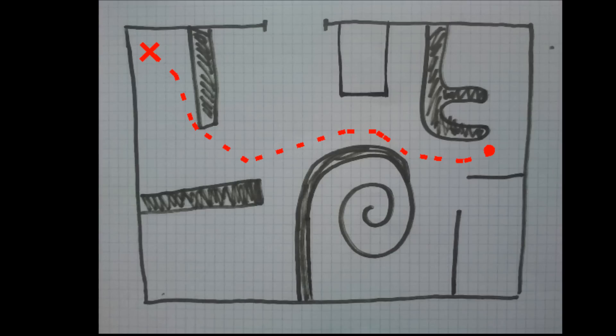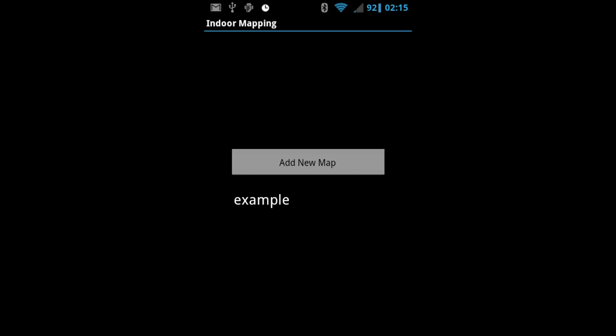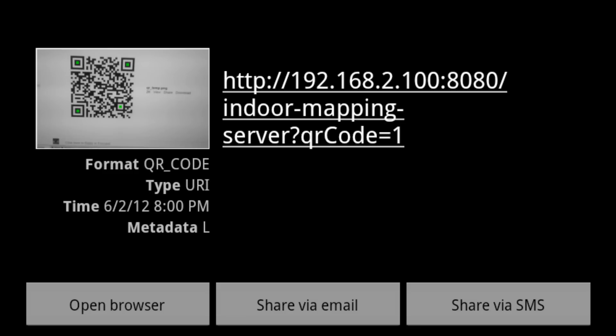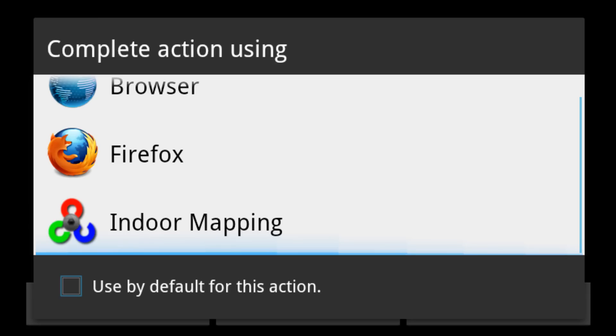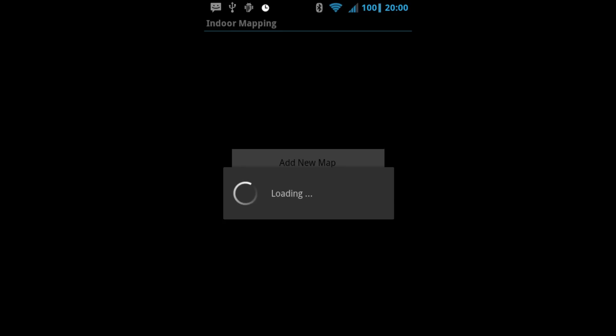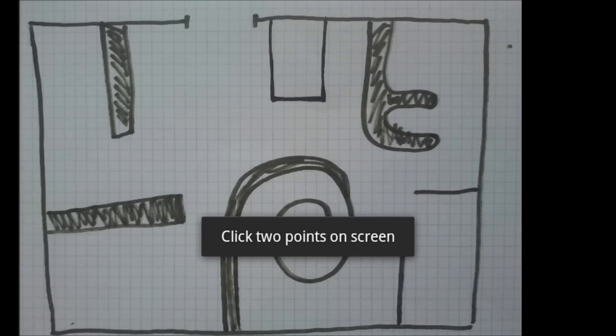To exit the map screen, press Back. You can scan the map's barcode and the application will be opened with the map.